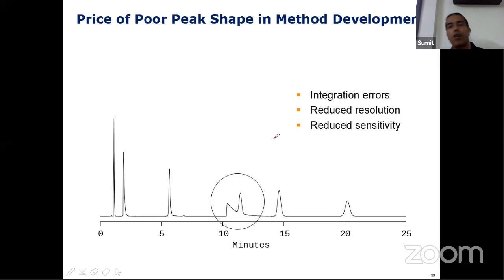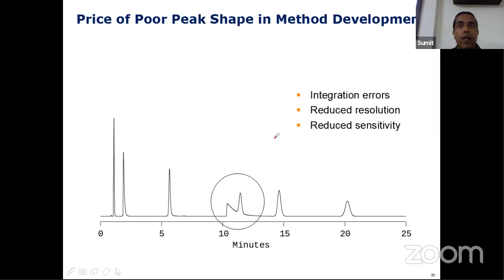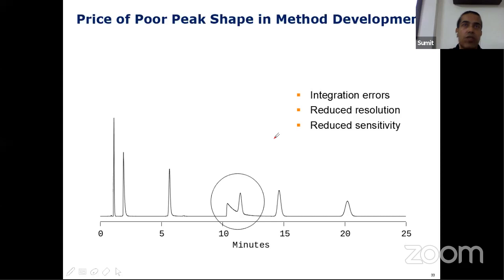I have been talking about poor peak shape all the time. What's so wrong with poor peak shape — does it really matter when you talk about method development? Yes, it does. A poor peak shape can give rise to integration errors. Integration is very important when talking about quantification of your peak, because if your integration goes wrong, your quantitation goes wrong as well. Poor peak shape can give rise to reduced resolution because the peaks are not well separated. At the same time, a poor peak shape can also give rise to reduced sensitivity — just like a Gaussian peak like a triangle: if the triangle height goes down, obviously the width goes up, and that's why it reduces sensitivity.